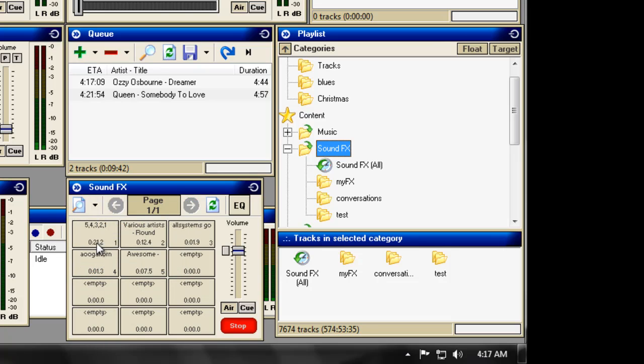And there you go. There's your sound effects. Ready to use. Hope you found that helpful.